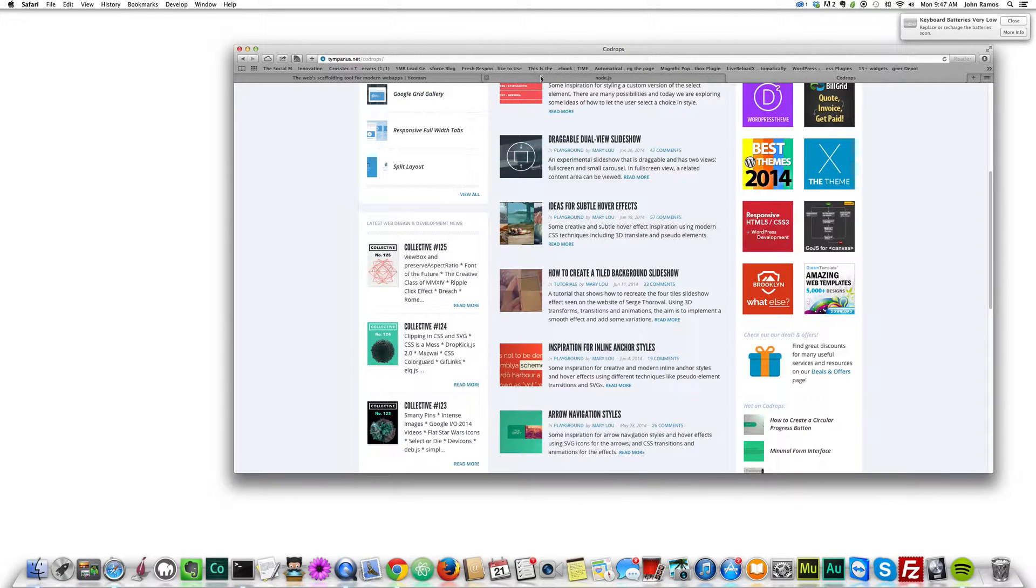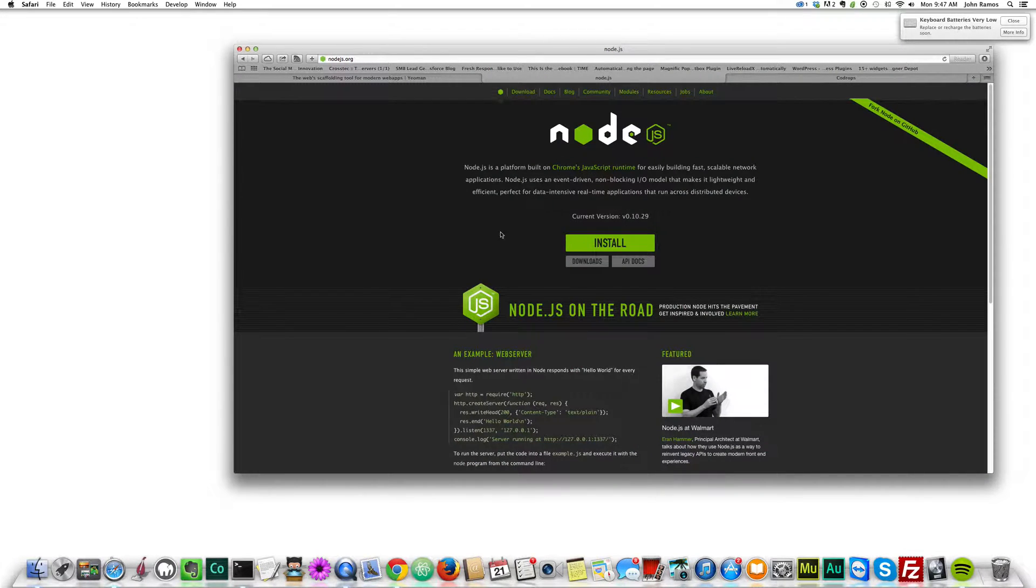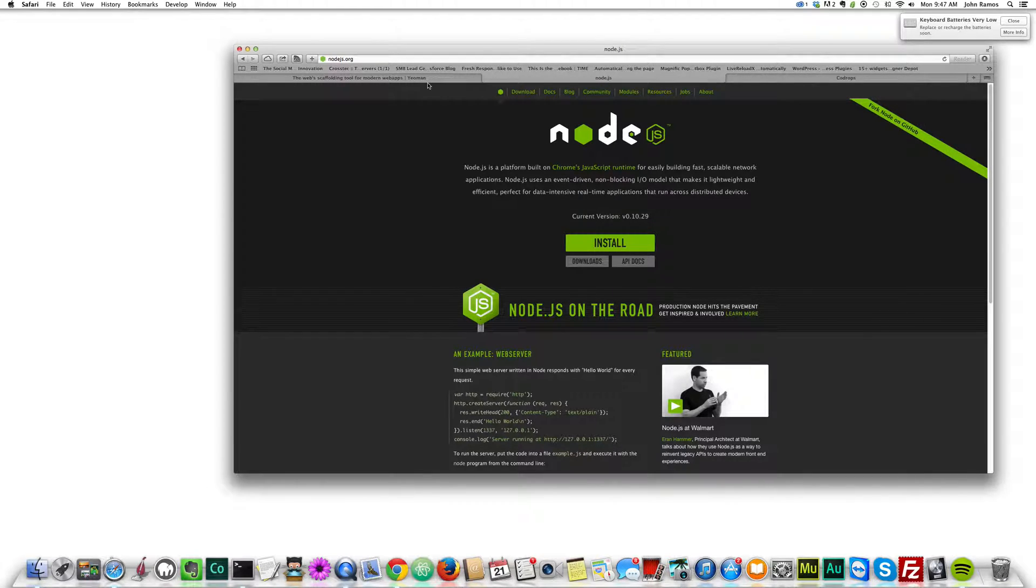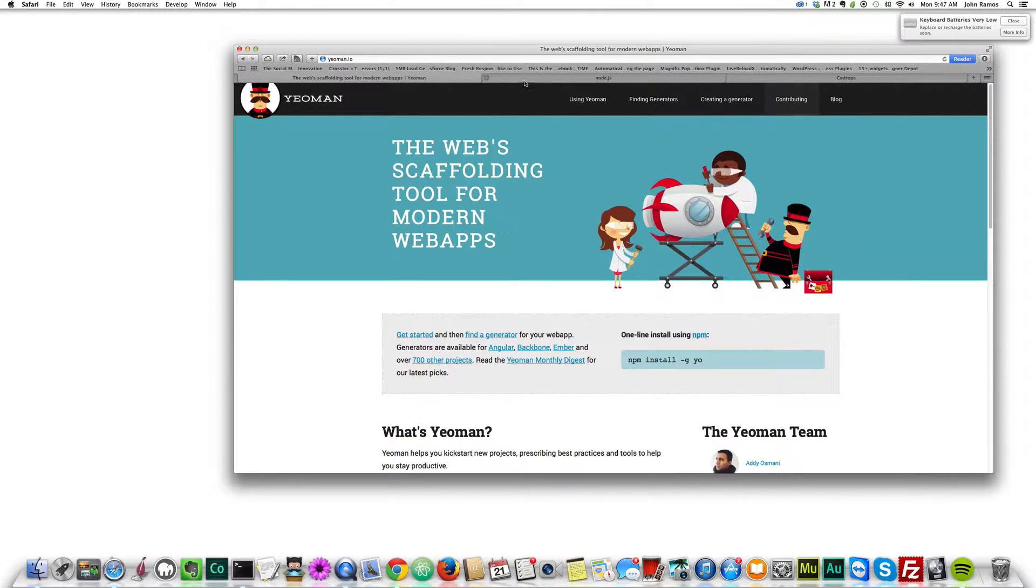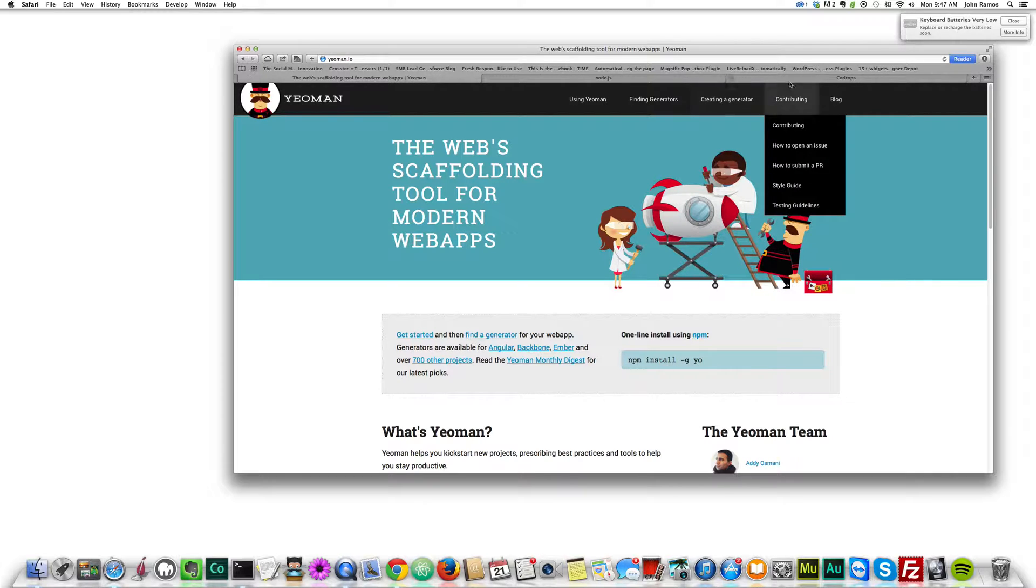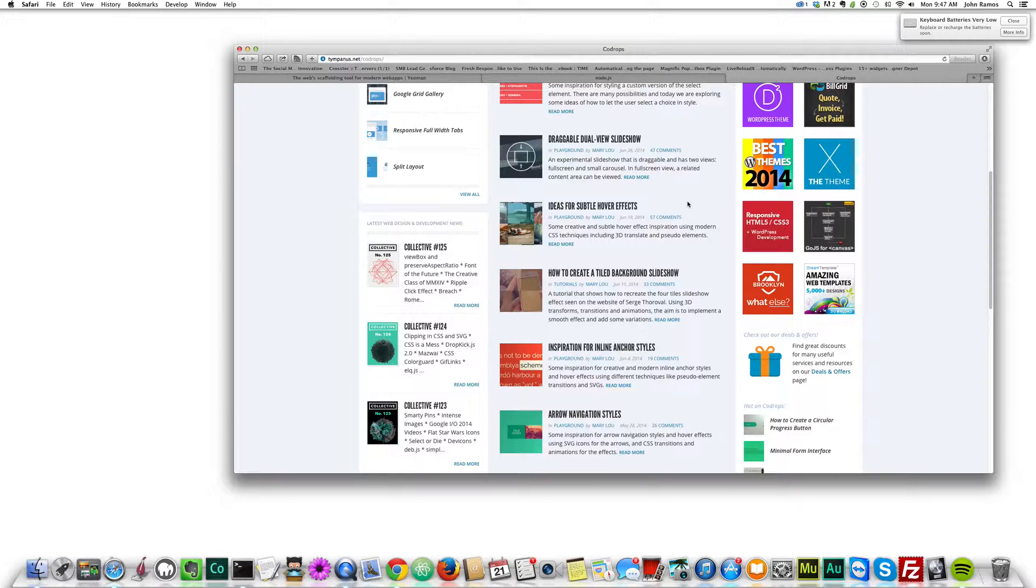First, if you don't have Node.js, just go to Node.js.org and install Node.js. Then go to Yeoman, it tells you how to install Yeoman with npm install-go.